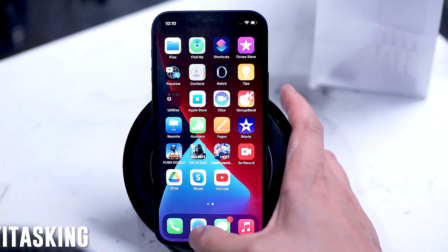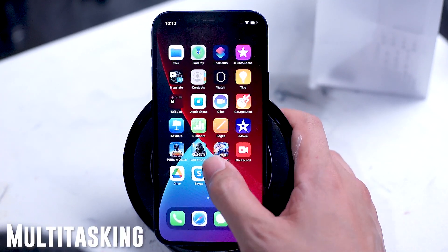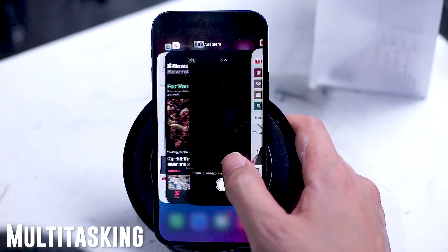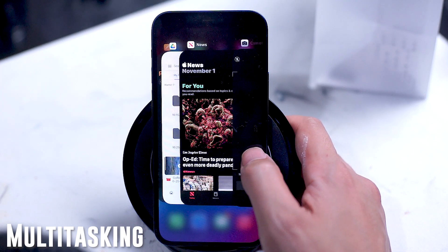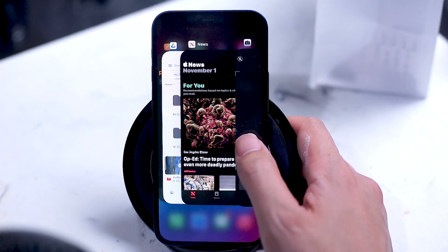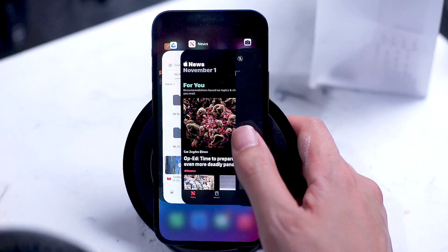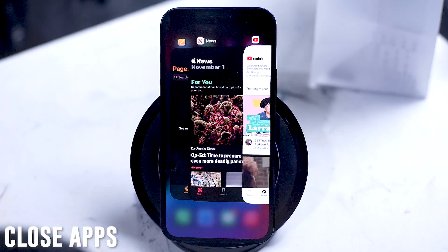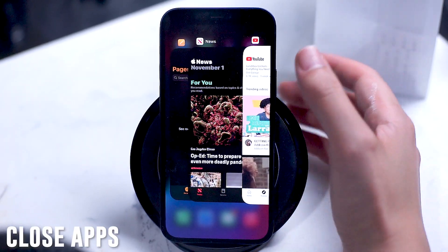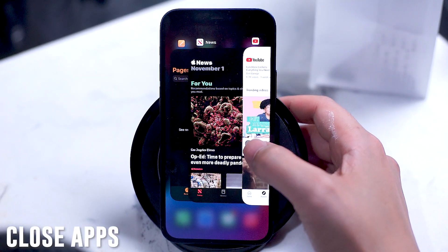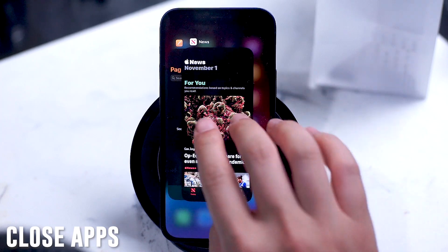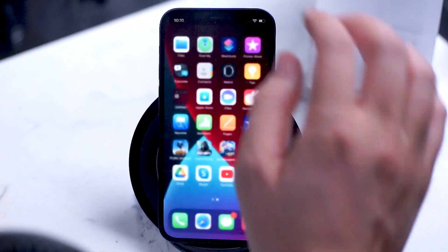The multitasking gesture is a swipe up and pause, and you'll be greeted with the multi-window feature on the iPhone 12. From this menu you can individually close apps by swiping up on them, and you can also close multiple apps by swiping with two fingers.